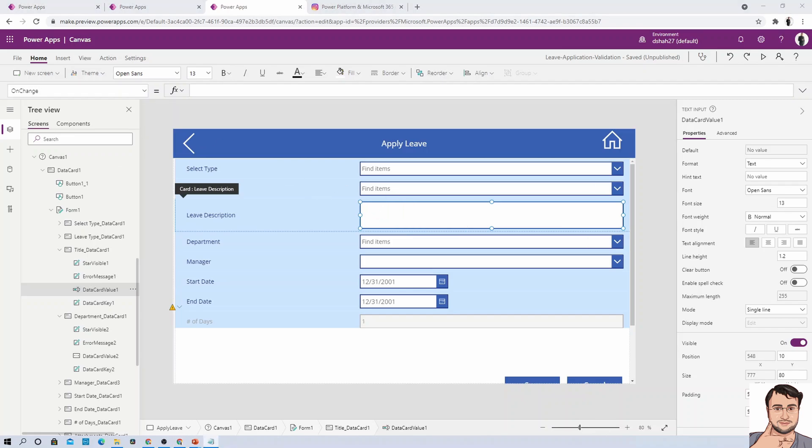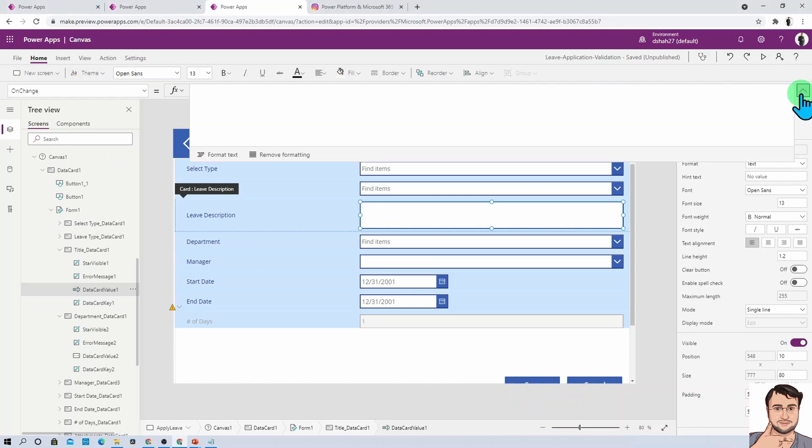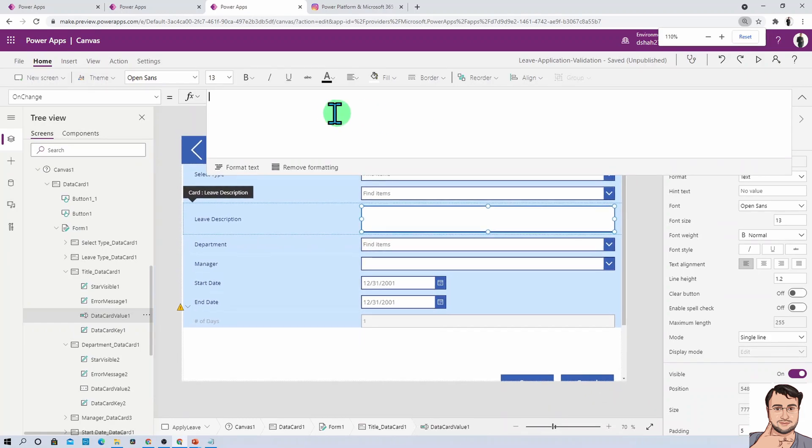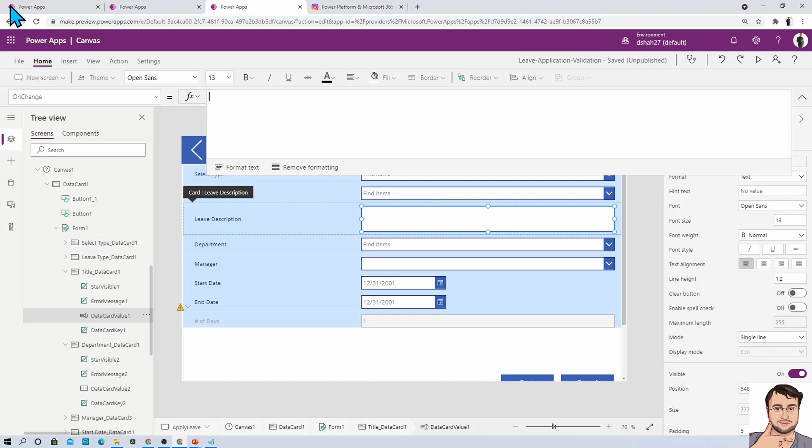For that, we need to use one Power FX formula, which is the text formula. Let's talk about that. First, open your formula bar for the OnChange event. The formula is very simple. Let me paste that formula.